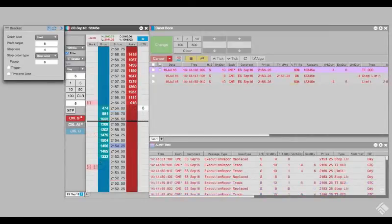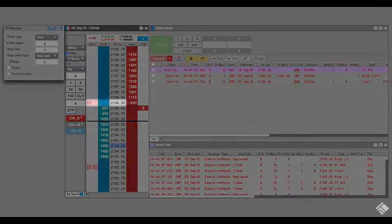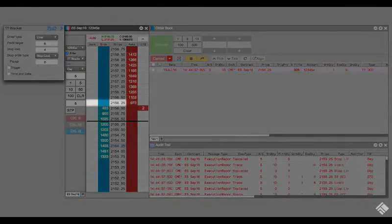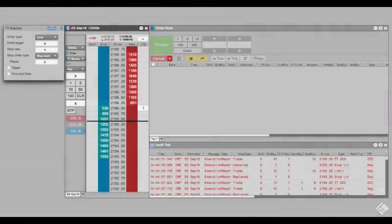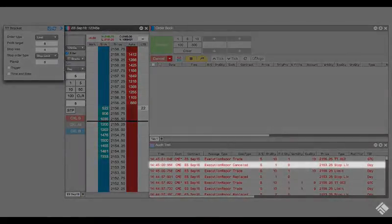We see our limit order fill at 2156.25, exiting our position and meeting our profit target. The TT-OCO parent order then automatically cancels the stop limit order.